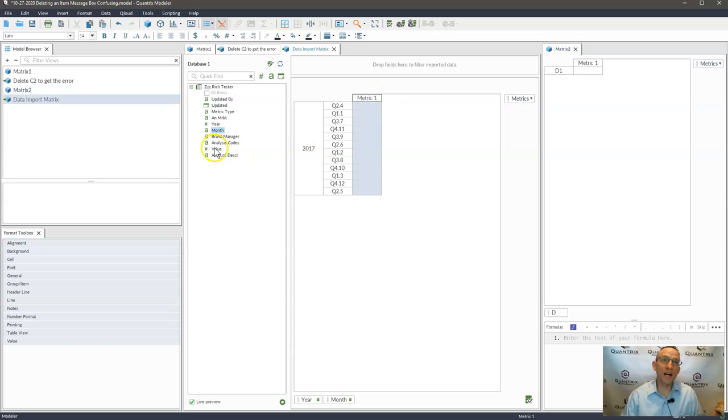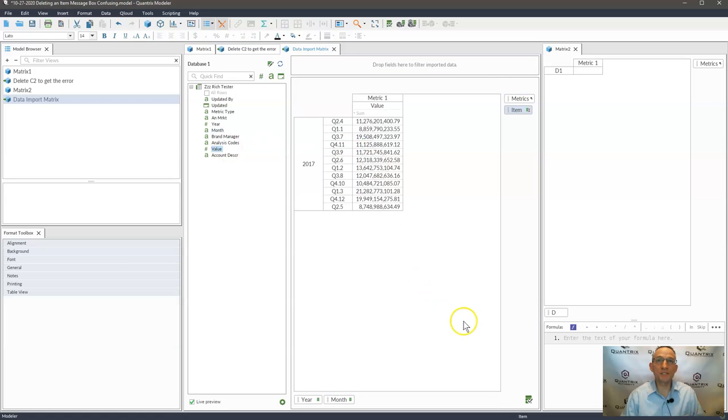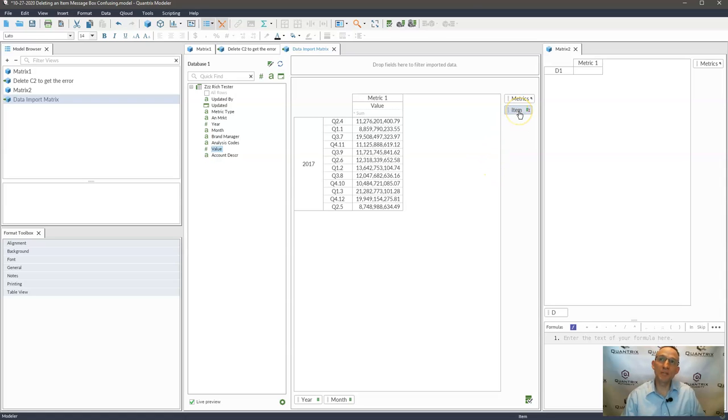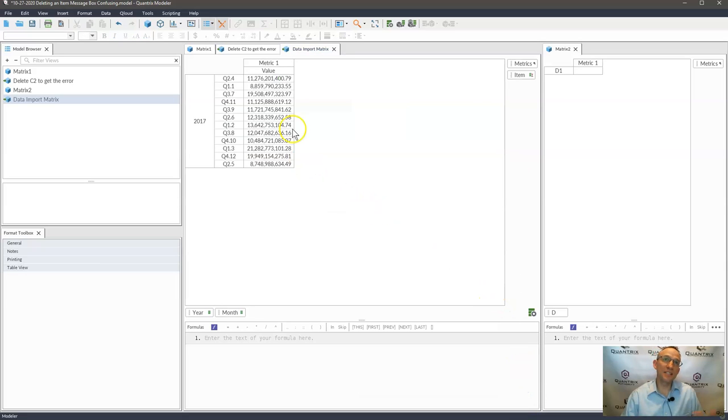Now let's bring in our values into this matrix from this database and you can see that it goes ahead and it gives me an item. It creates an item category here because this is indeed sourced from this data import matrix. And everything's fine and dandy.